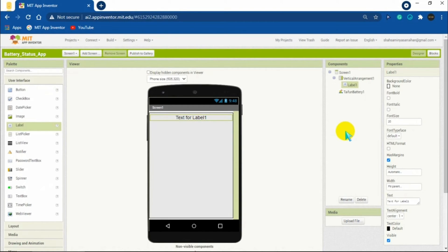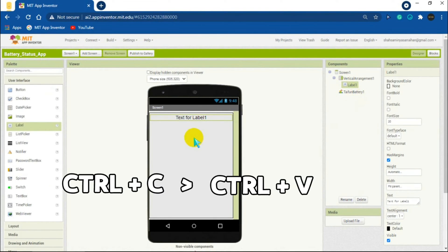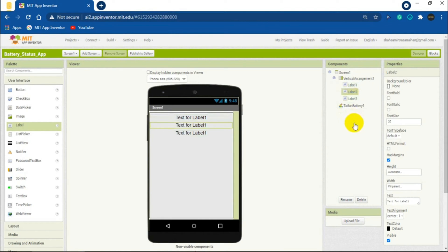To make duplicates, select a label and keep pressing Ctrl+C and Ctrl+V on the keyboard until you make 12 copies of the label.